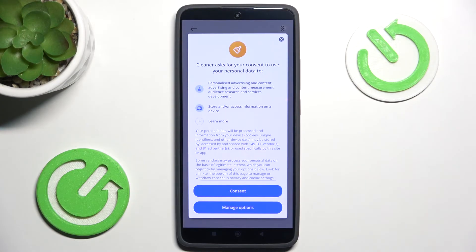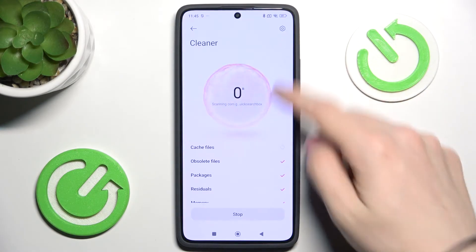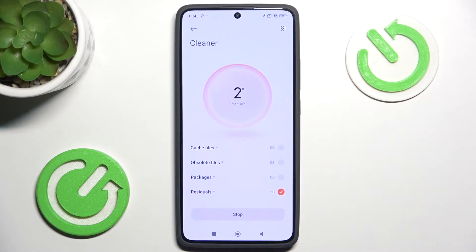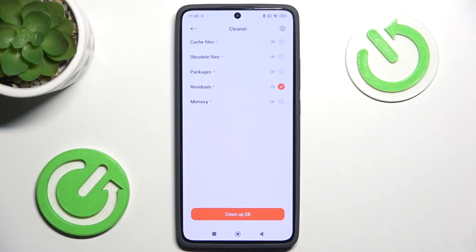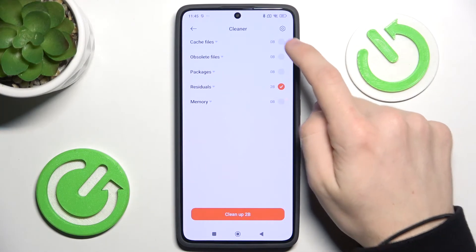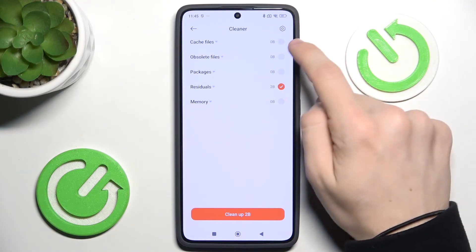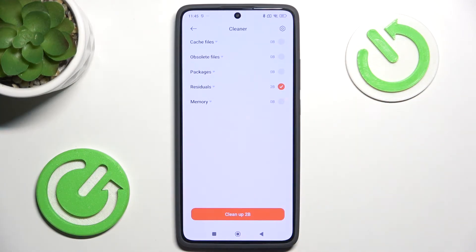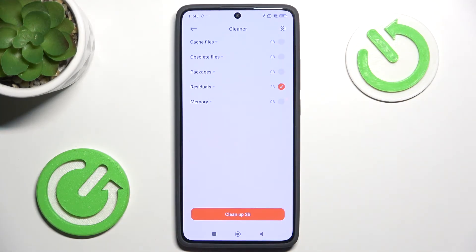Now it will check for the data that can be cleaned, and here you can select what you want to clean. To clean the cache you need to select it. In my case I cannot do it since it has zero bytes.